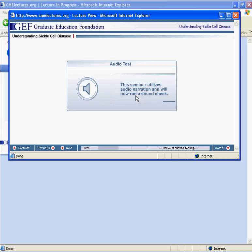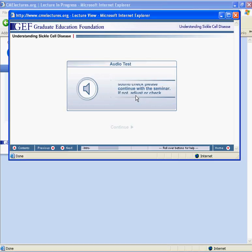After you are familiar with the program, you may skip this introductory portion of the lecture by clicking the Continue and Skip Navigation Instructions buttons, or by clicking on the bar at the top of the screen that says GEF Graduate Education Foundation and tapping your space bar once.